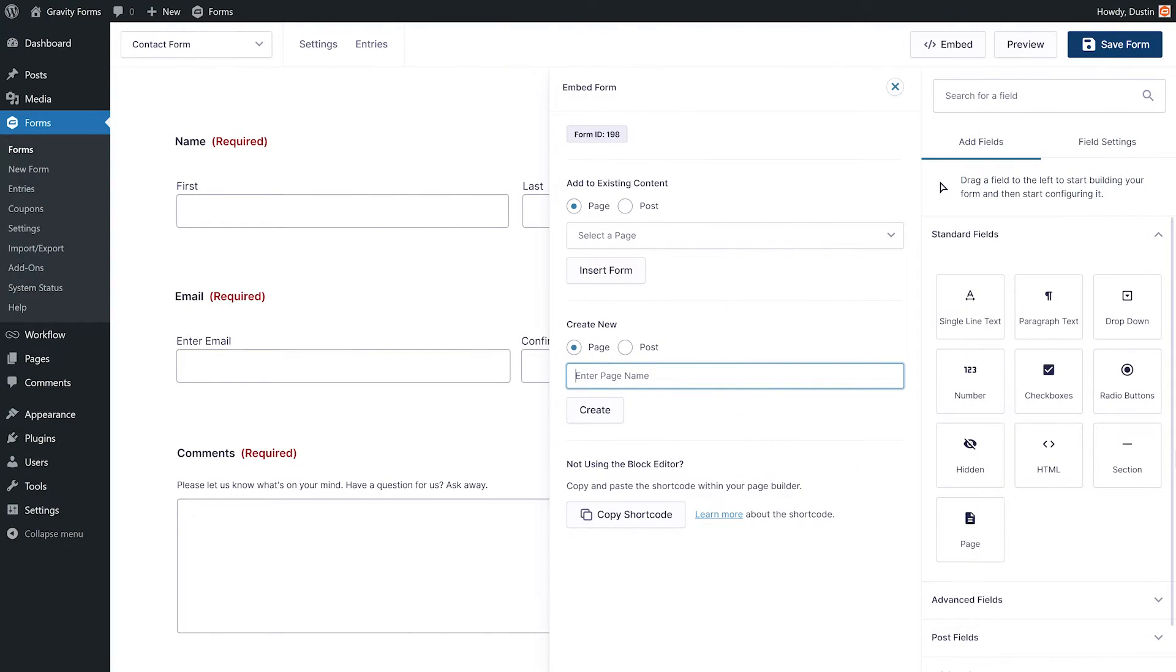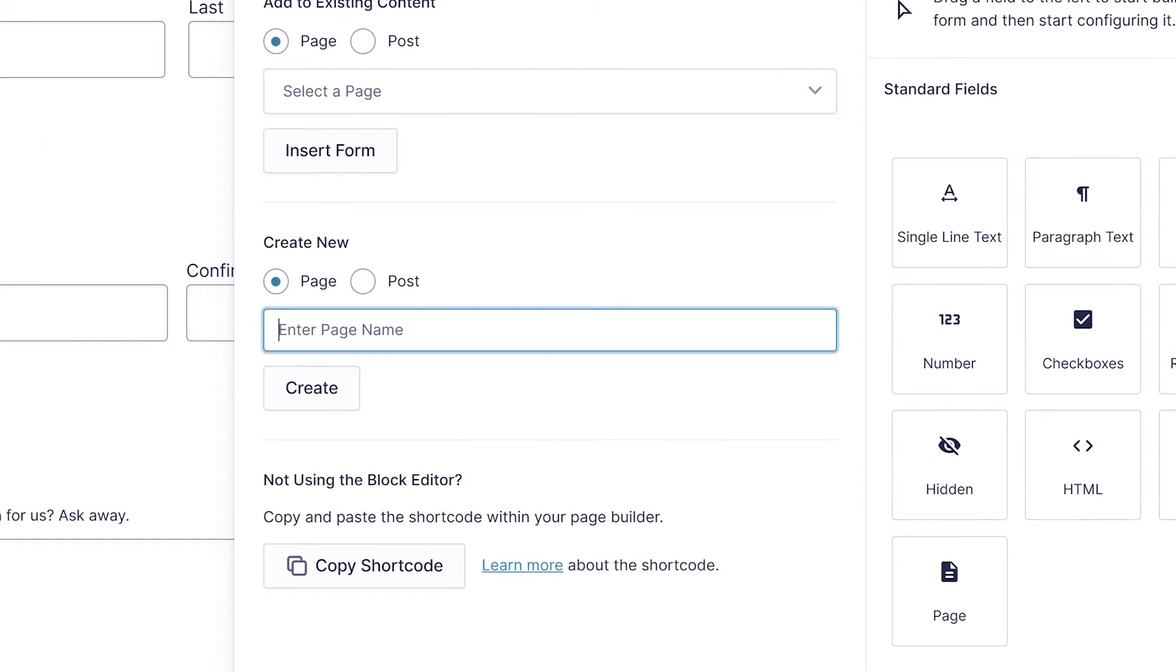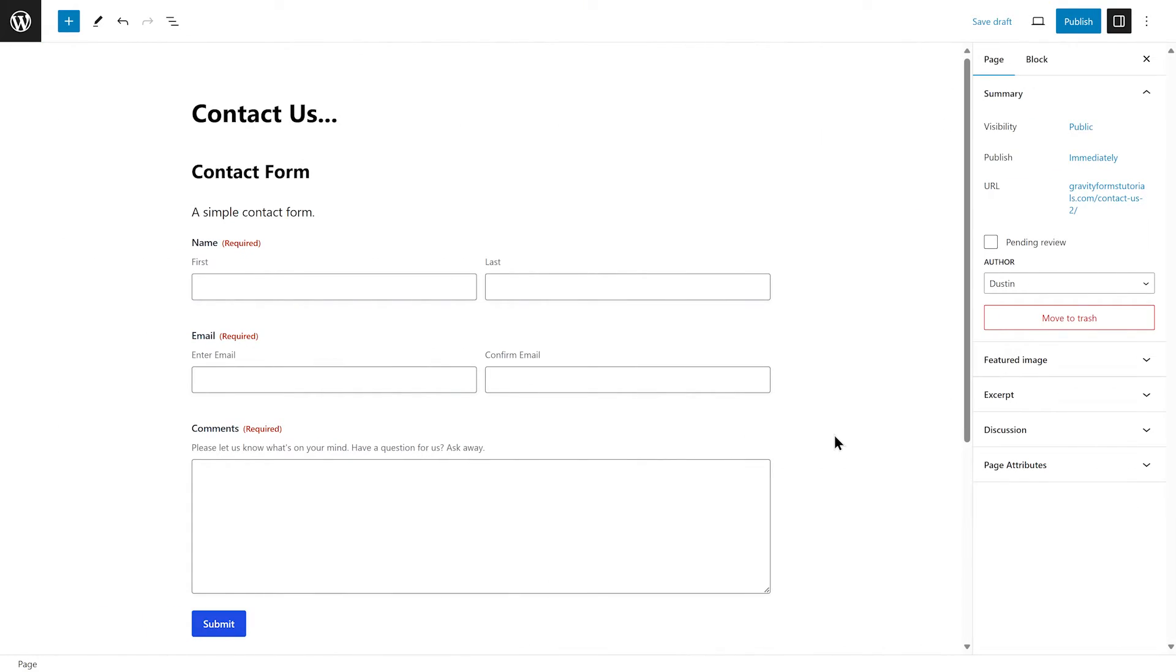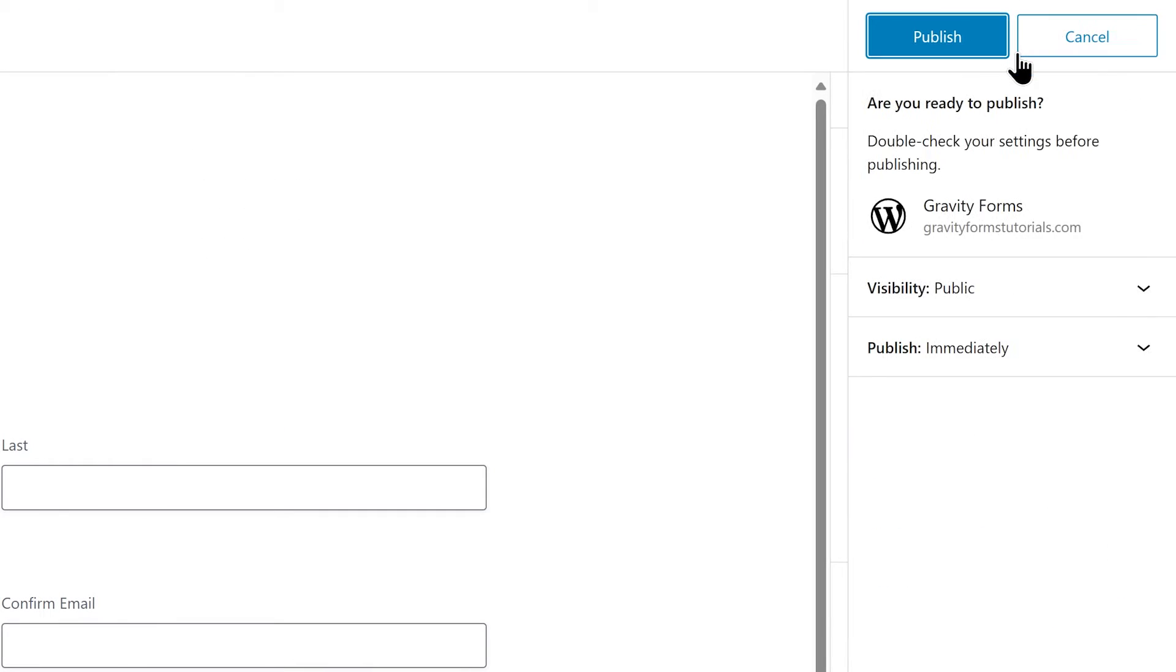To create a new page or post, enter an appropriate name and select Create. Like before, the WordPress editor will open and this time your form will be automatically embedded within the page or post. You can again customize your form via the block settings, then select Publish to save your changes and create the page or post.